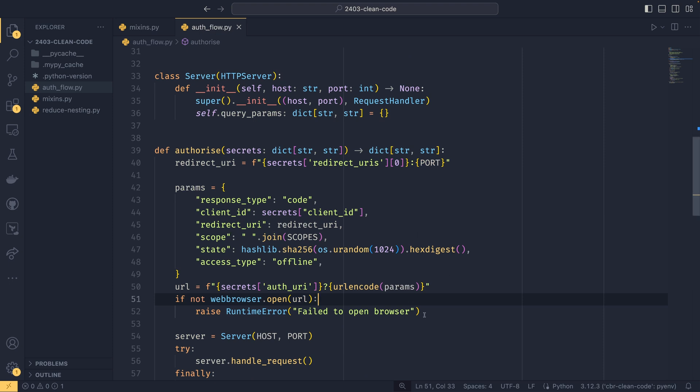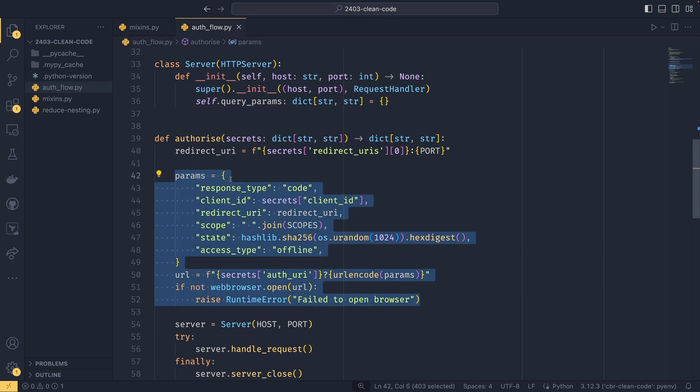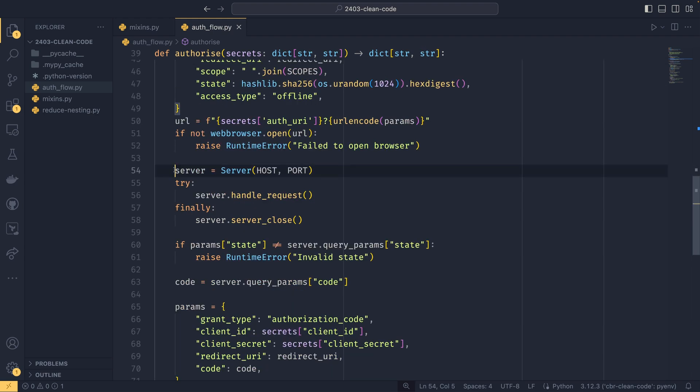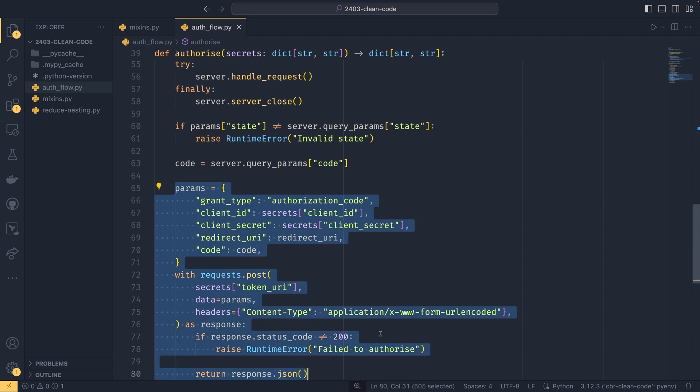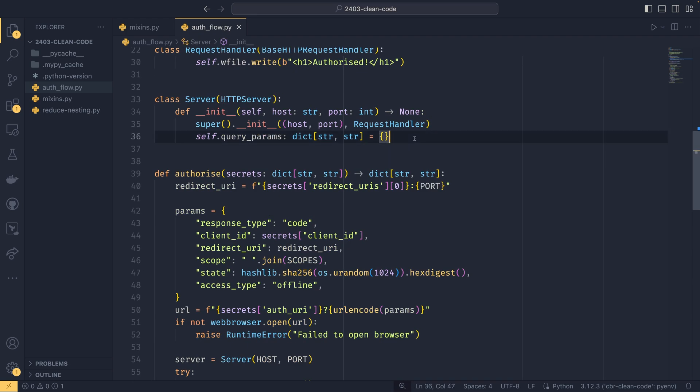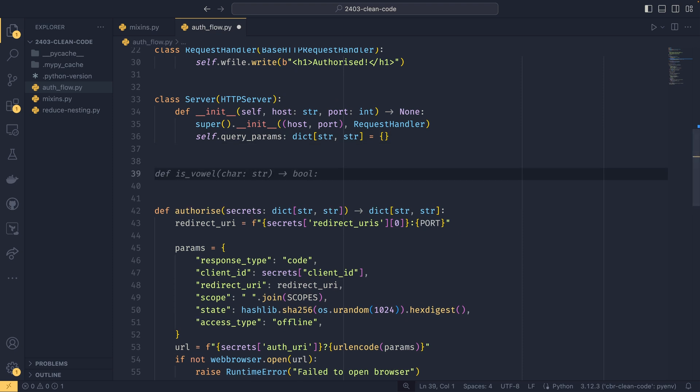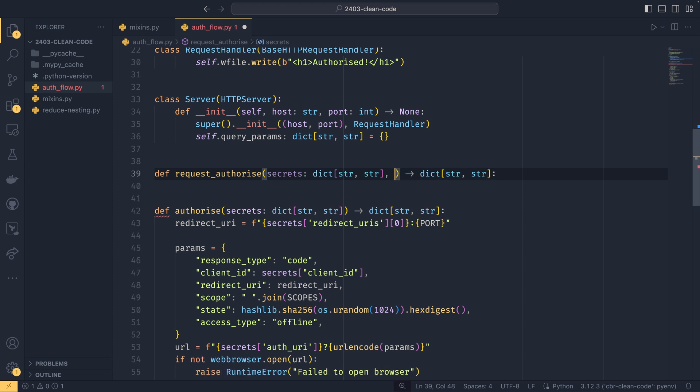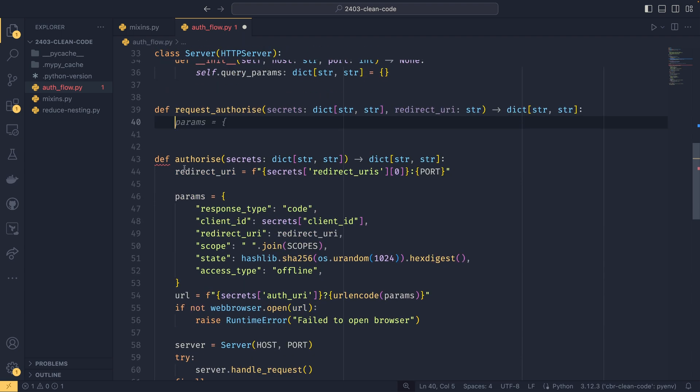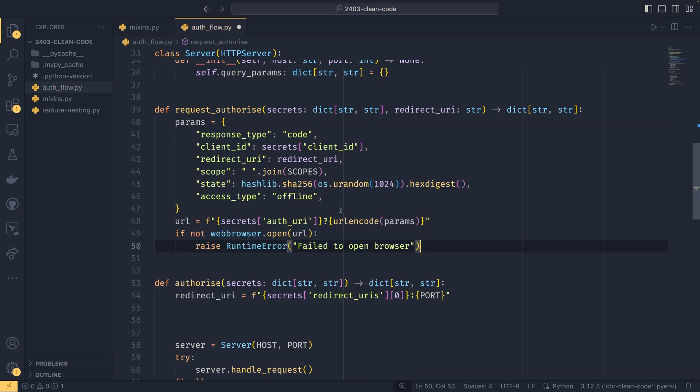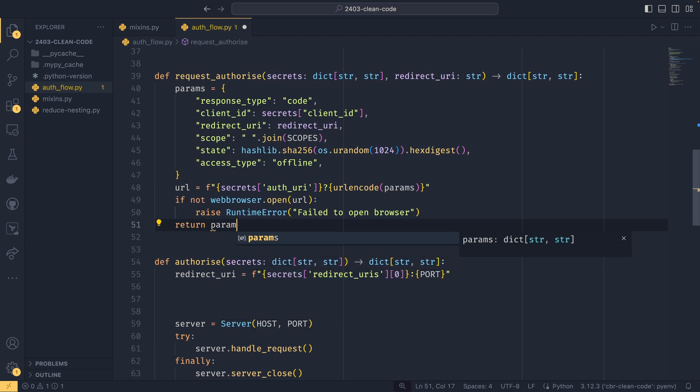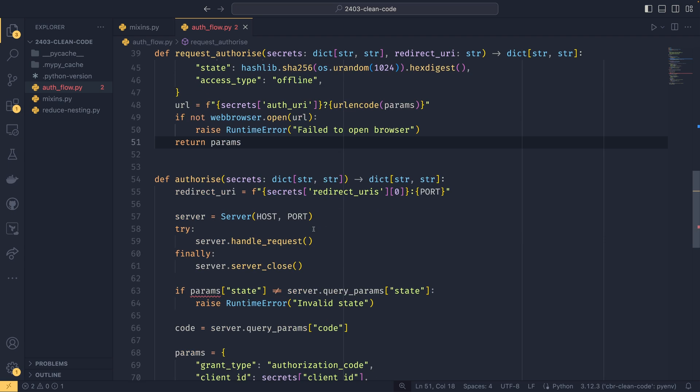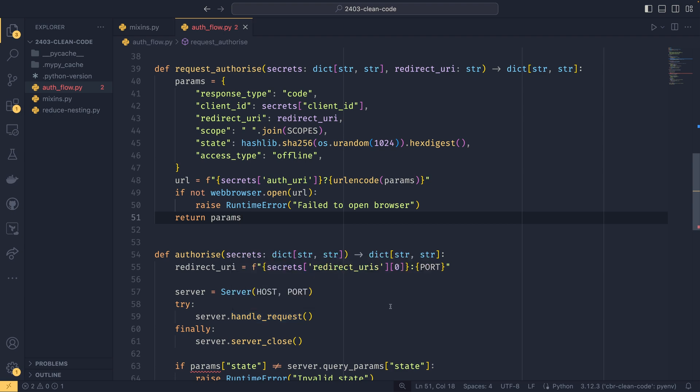So we can define three separate sections in this. We have this section which requests our authorization. We then have this section that fetches the code from the authorization server, and then we have this section that actually fetches the tokens. And we could split this out into three separate functions. So if I were to do request authorization, and then we have secrets, and then we also want to pass in our redirect URI in here, and then we want to return a dictionary to string. We want to leave our redirect URI out because we want to share this across functions. We could just move this in here and then if we want to return, we'll need to return the params because we need that later. We define these params in here. Again, if you're unsure what's happening in this code exactly, then you can go and watch the auth video to find out.